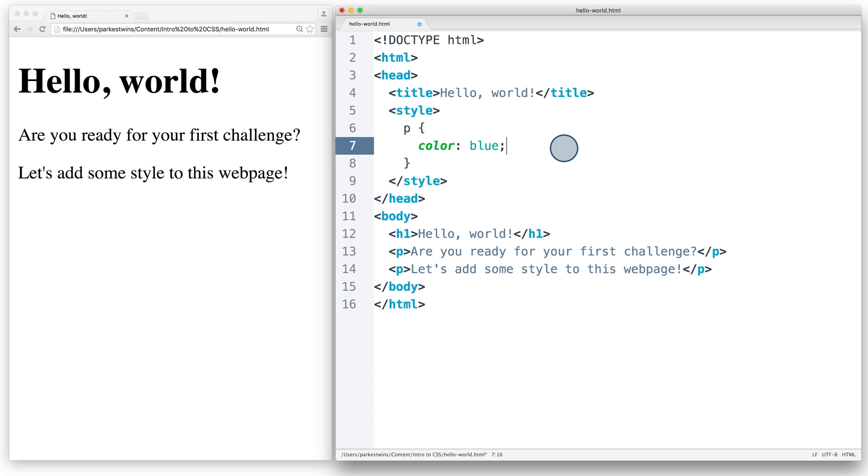Properties are always written in plain English, and they identify a feature of an HTML element that you want to change.